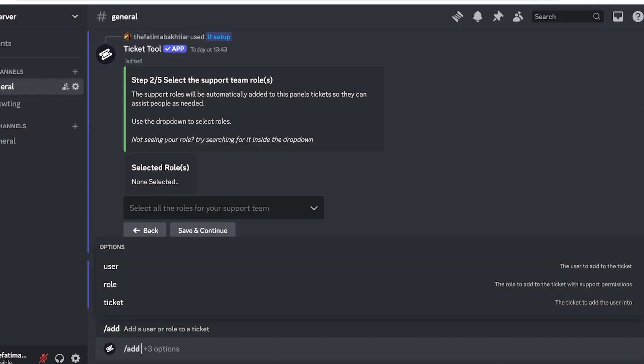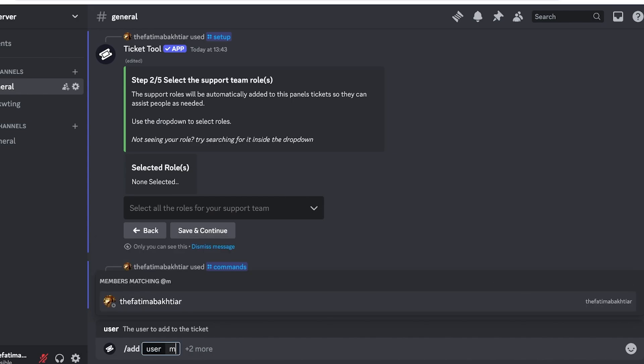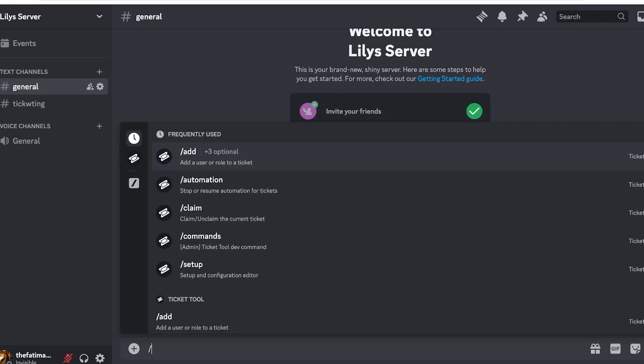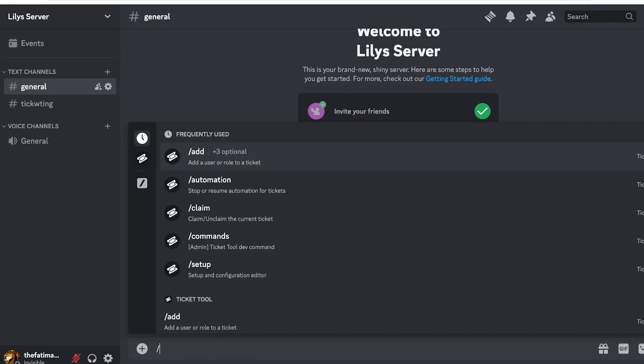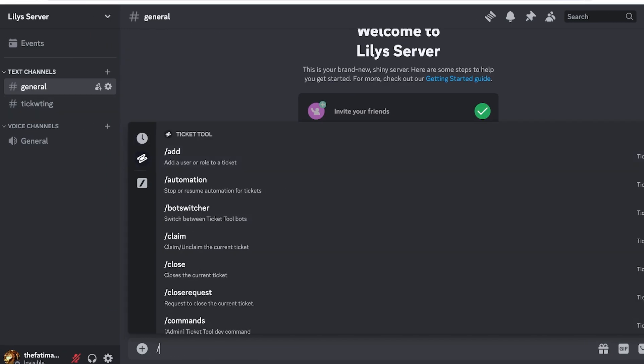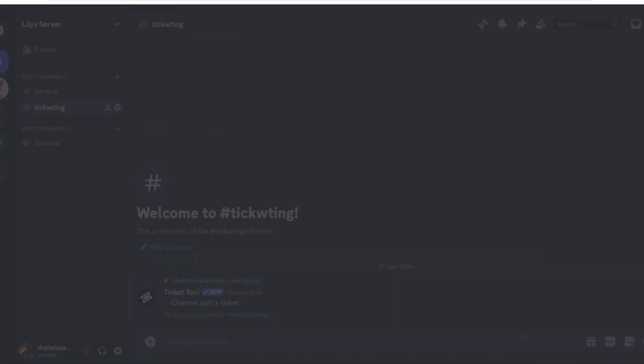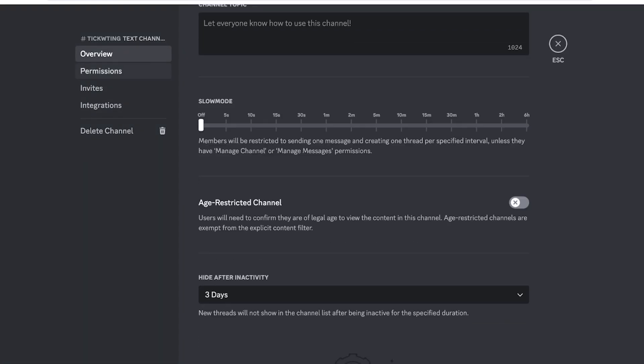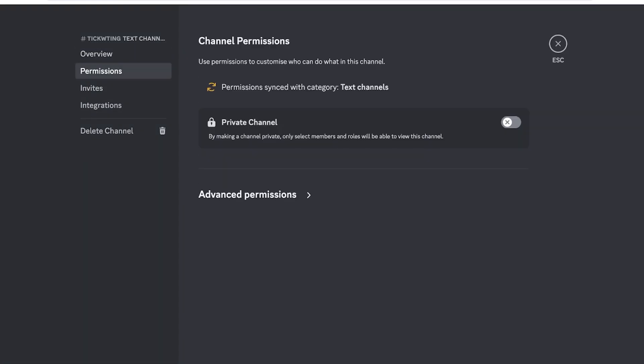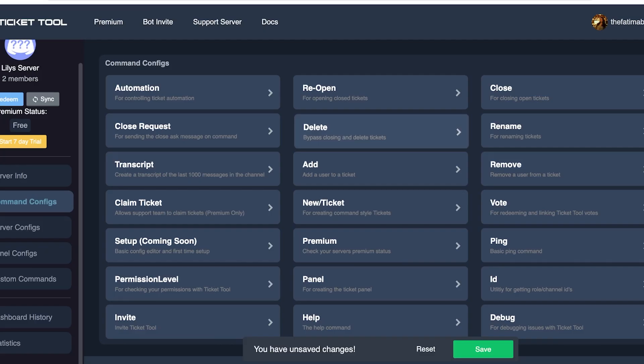Now if I want, I can go ahead and add a user which is going to be me. We can click on over here and we can create new tickets over here to proceed.